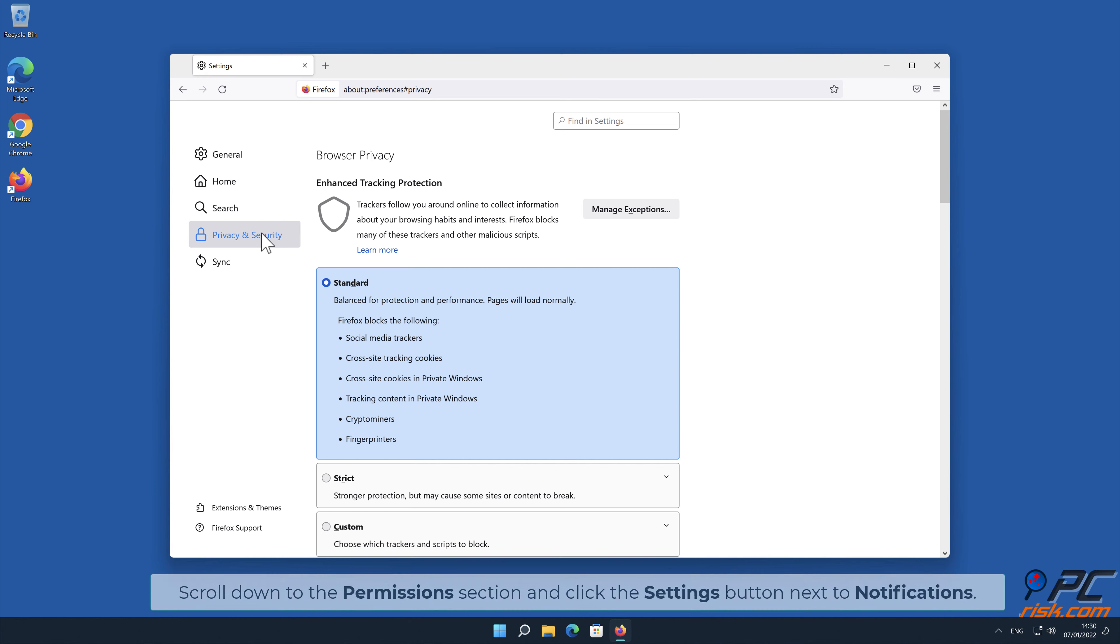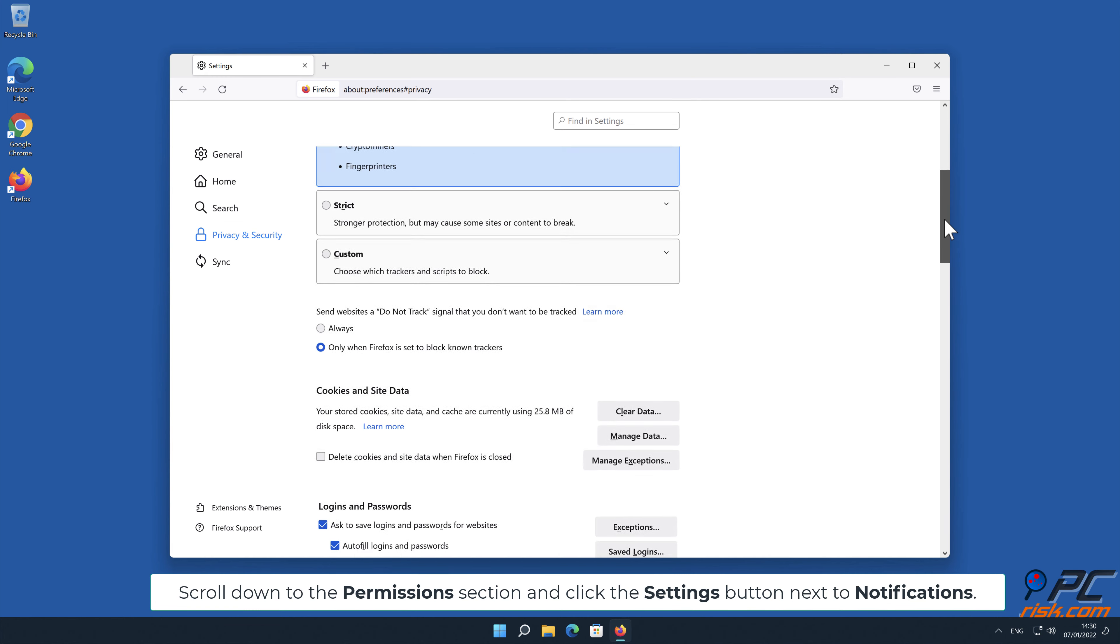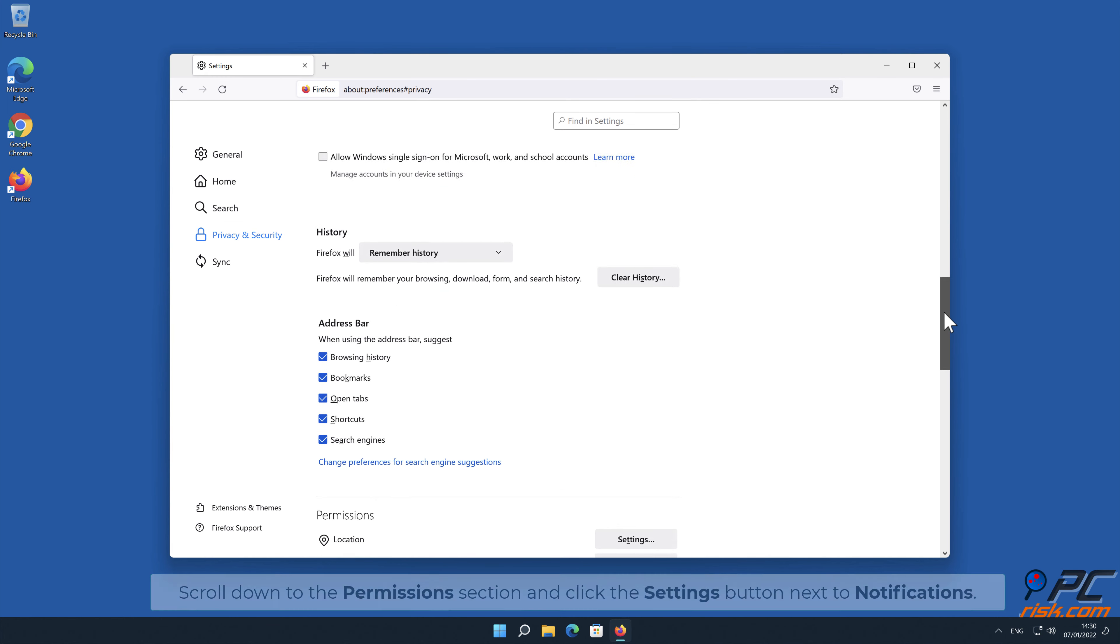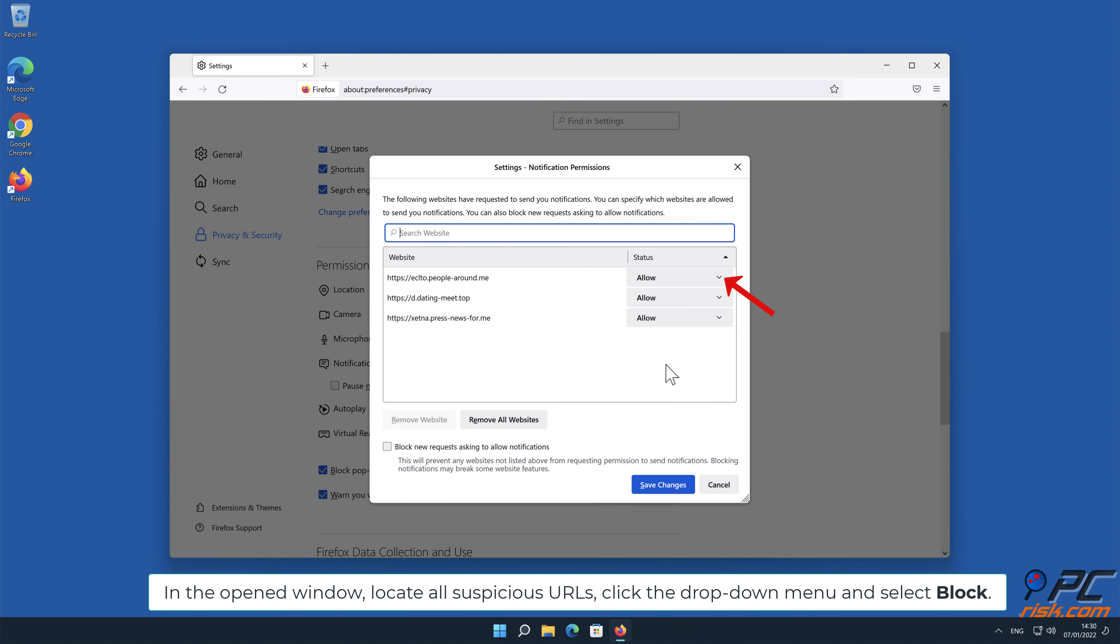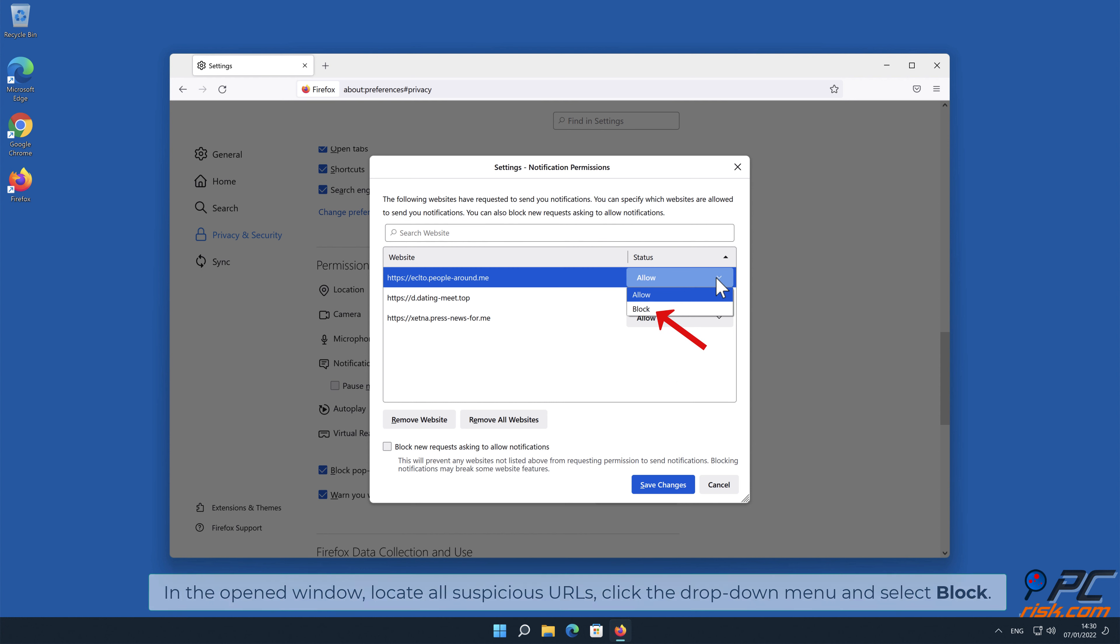Scroll down to the permissions section and click the settings button next to notifications. In the open window, locate all suspicious URLs, click the drop-down menu and select block.